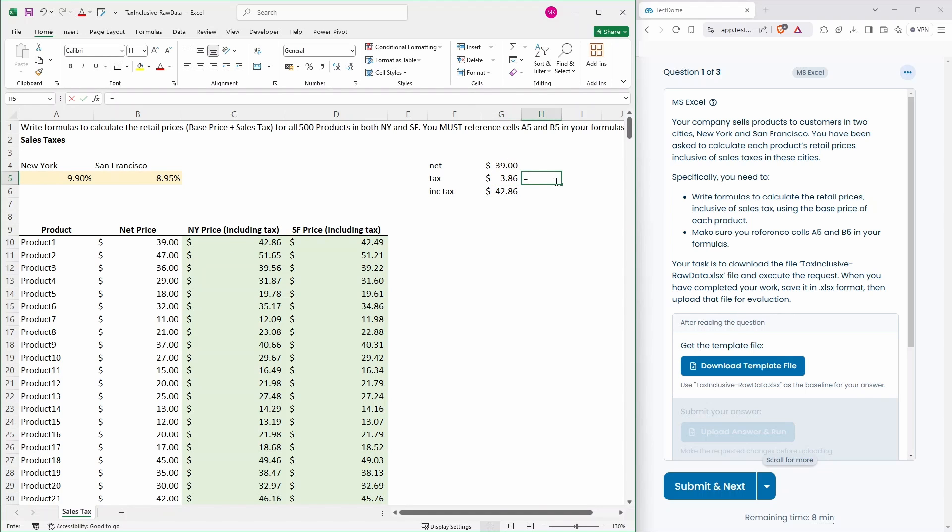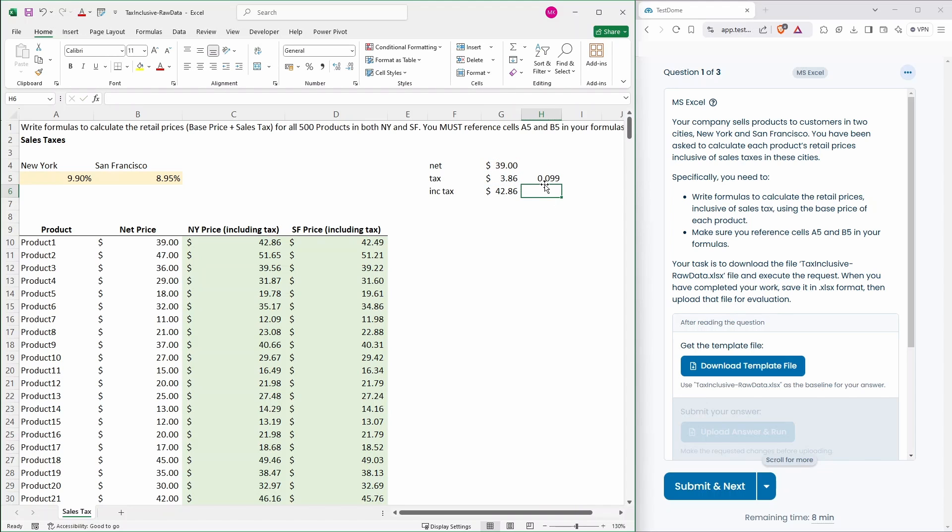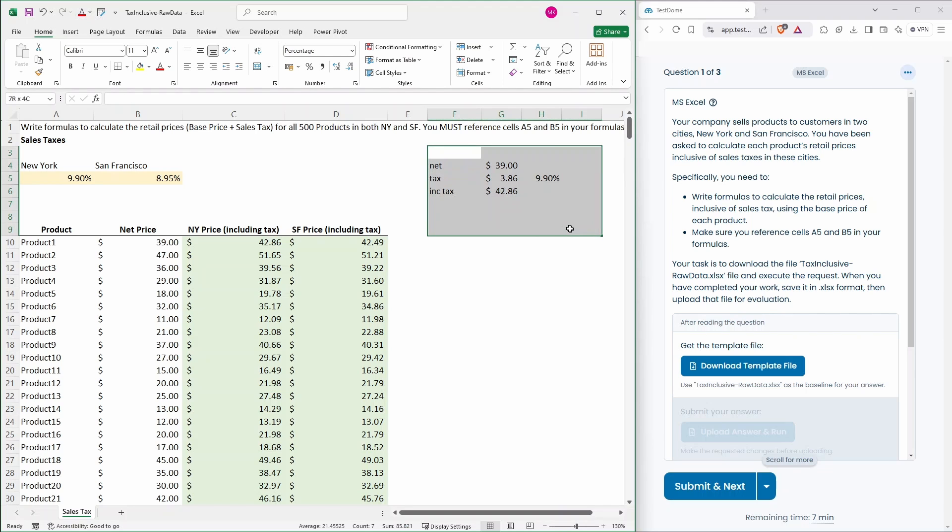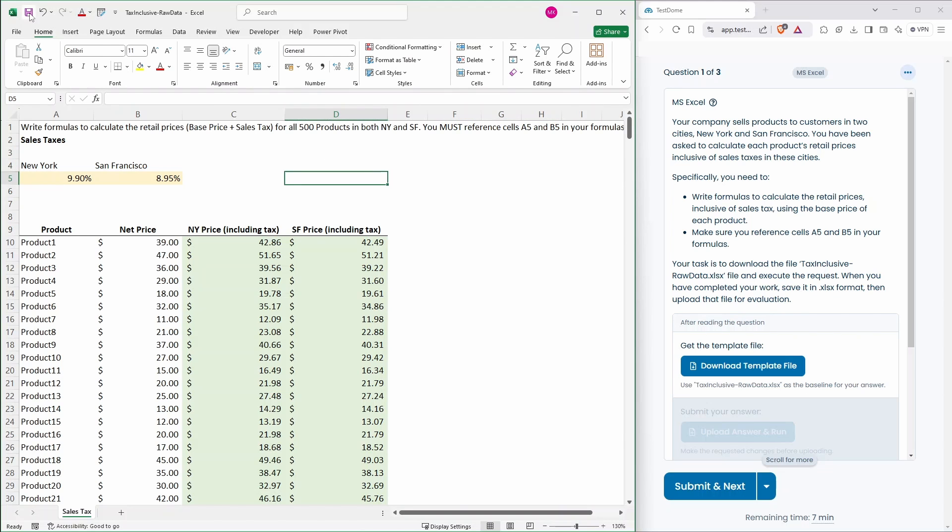Now that tax element should be £3.86 divided by this which is your 9.90% for New York. So I'm happy with the formulas. So let's save this one.